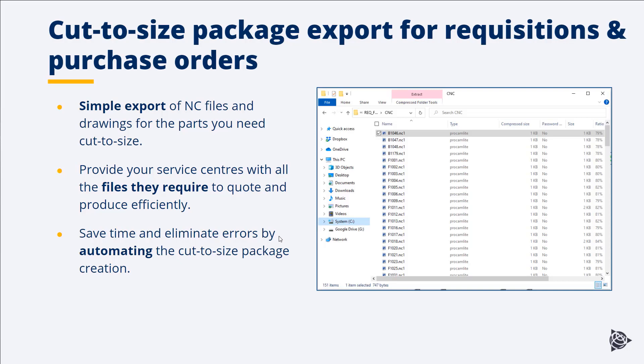Secondly, as part of our export, we actually modify the quantity of parts within the NC files to reflect the quantity that you actually want to order at any given time. So the NC file that your service center will receive is for the correct part as per your order or requisition, not the overall part quantity on the job.